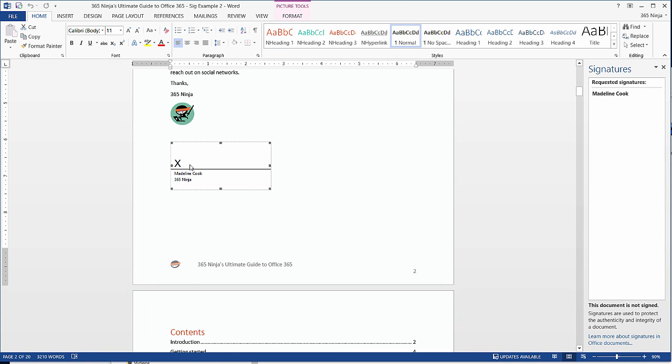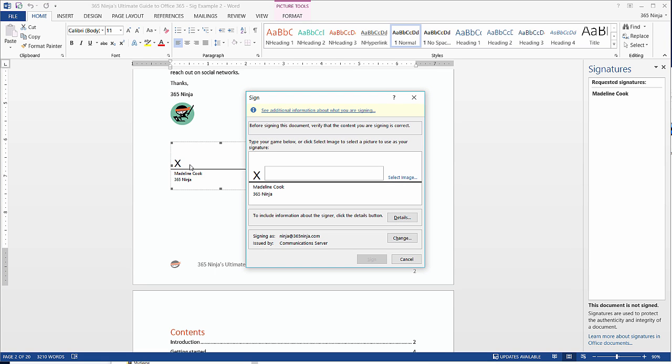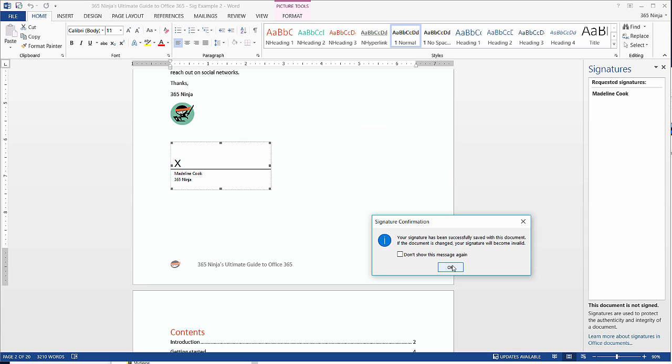To add my signature, all I need to do is double-click next to the X, and this box will appear. Here I can add my digital signature, or I can select an image that I may have created prior of my signature by pen. When I'm ready to sign, I'll click Sign.